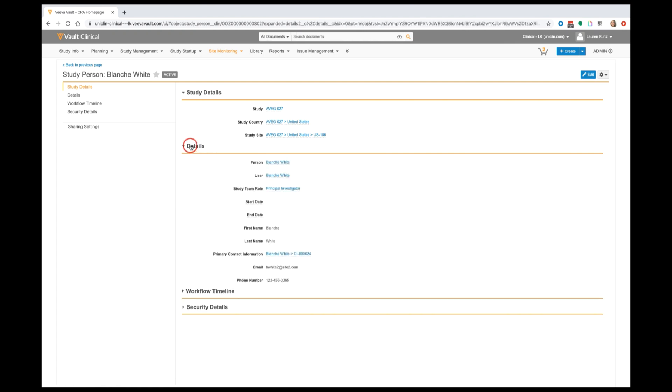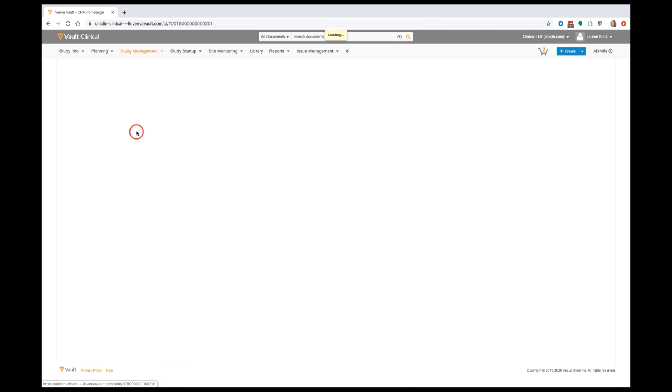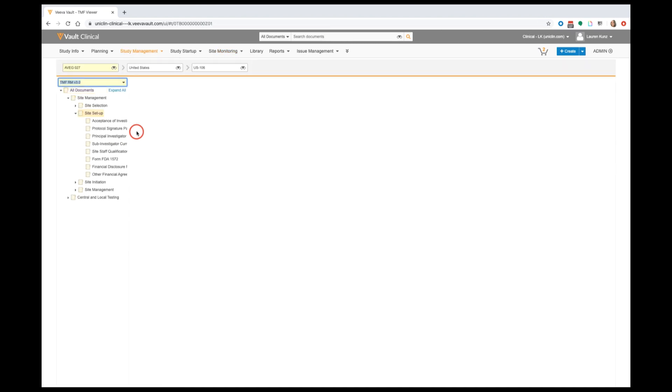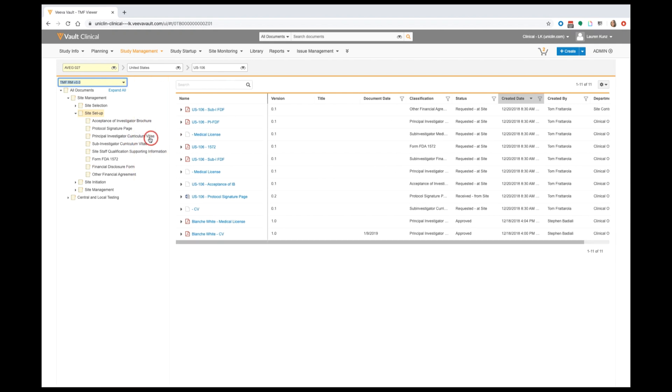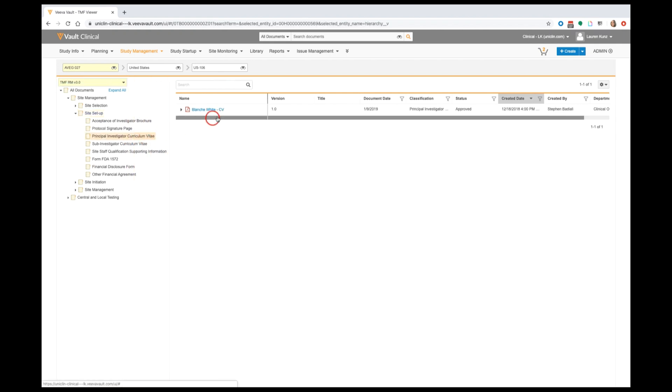Following this simple addition, any documentation that has been already collected in accordance with that person will automatically be pulled into that site's list of documents and filed in the appropriate location within your TMF.